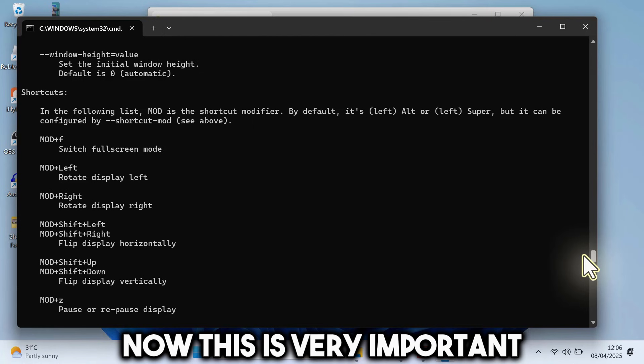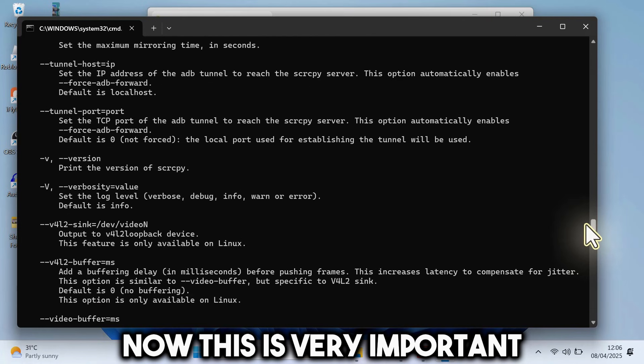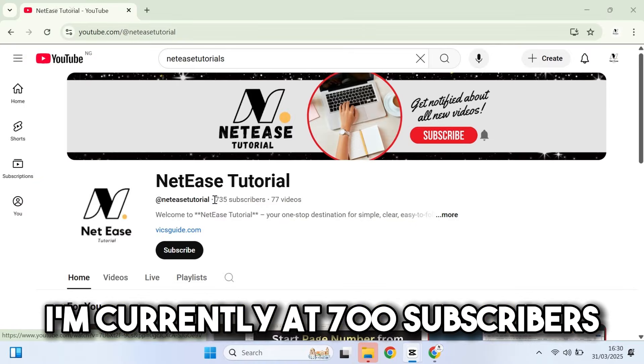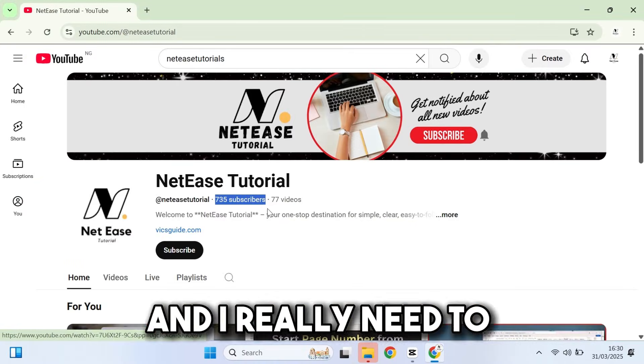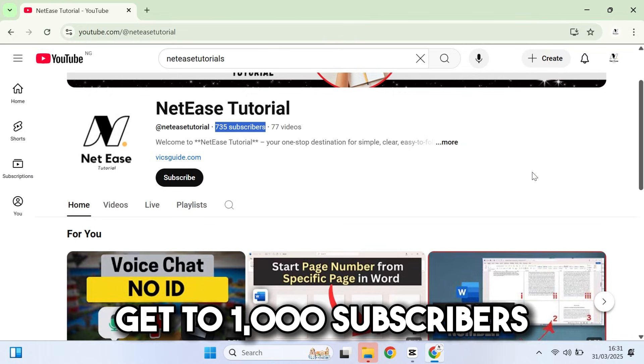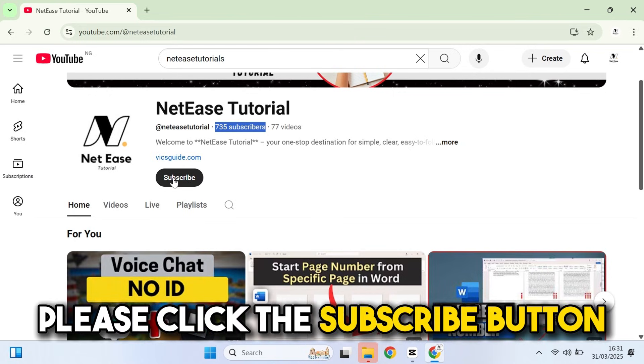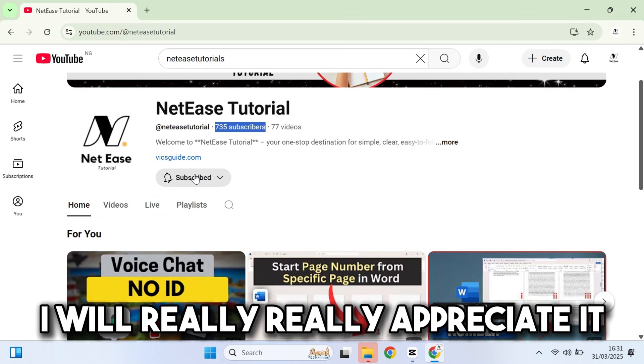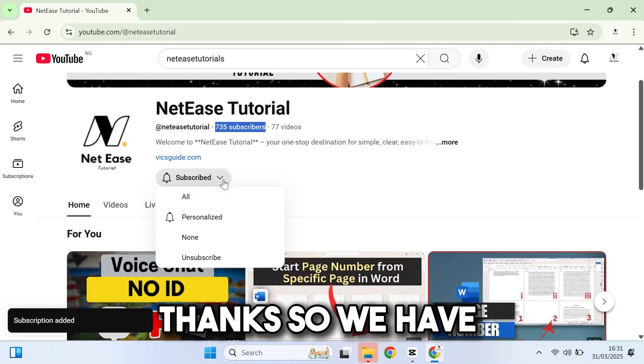Now, this is very important. I'm currently at 700 subscribers and I really need to get to 1,000 subscribers before the end of April. Please click the subscribe button. I will really, really appreciate it. Thanks.